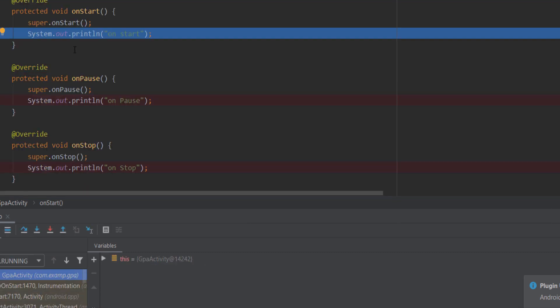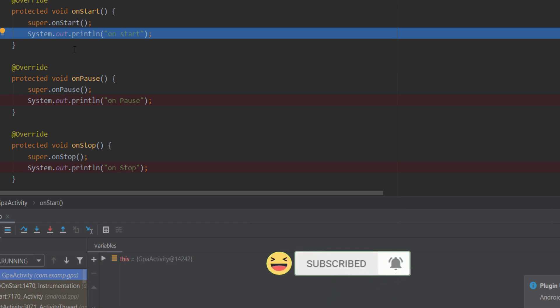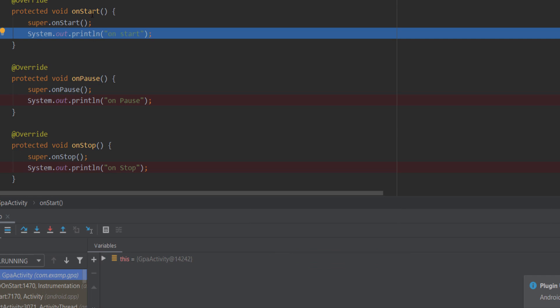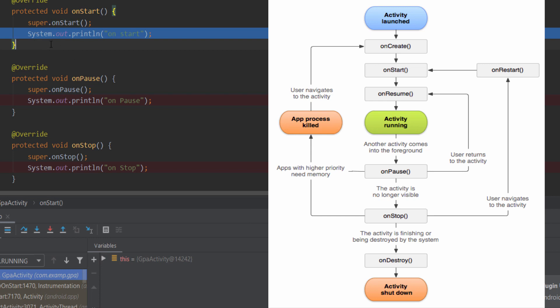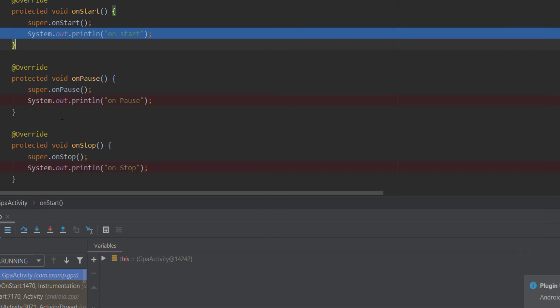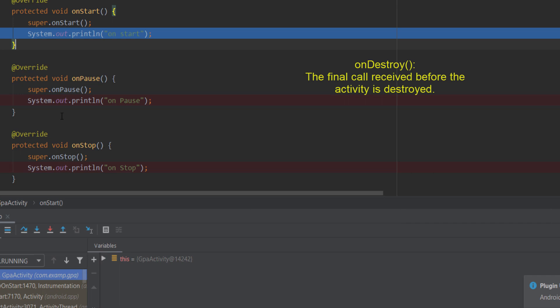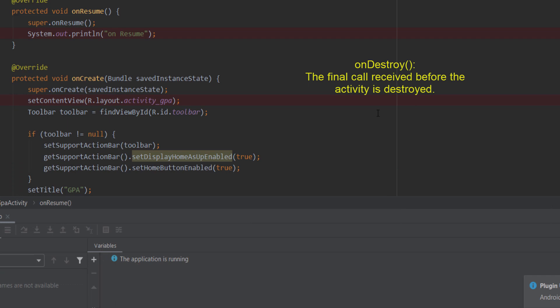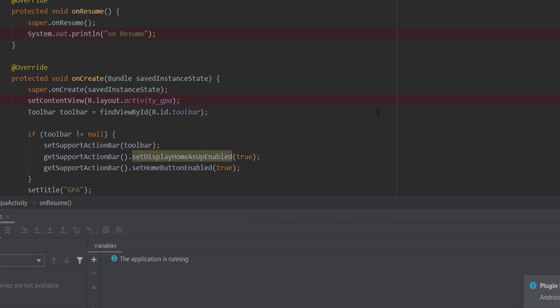After onRestart, onStart is called again. We also call onDestroy — once we are done with the activity completely, we call onDestroy to complete and close the screen. We run the app to test this full flow.